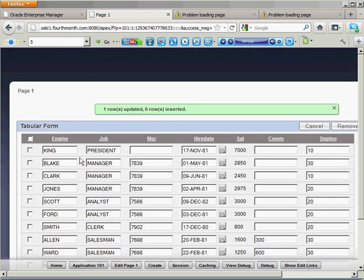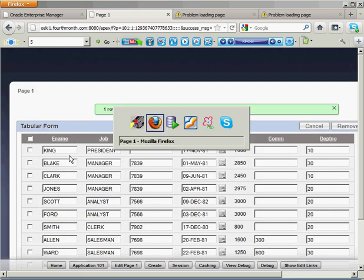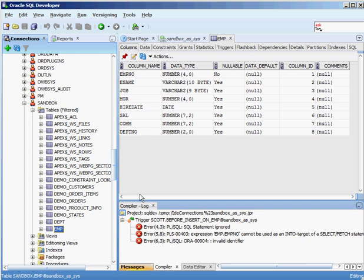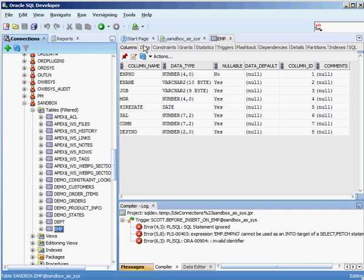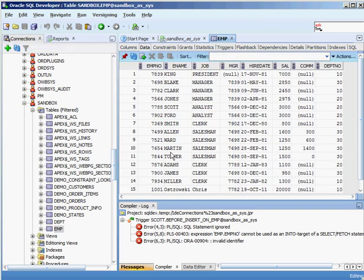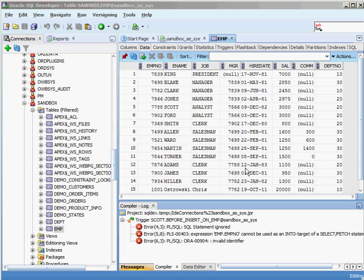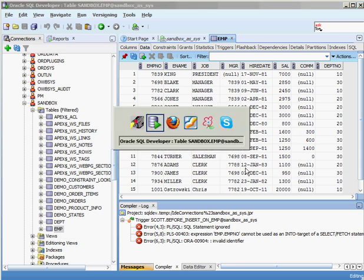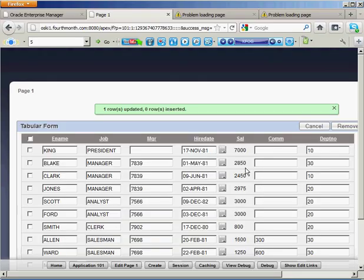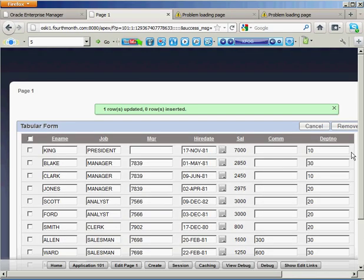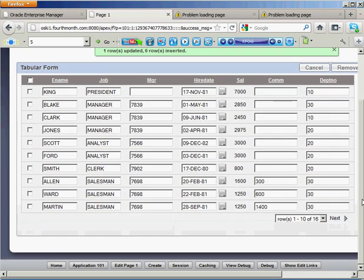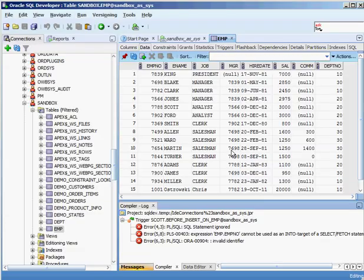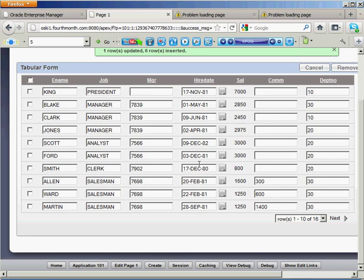To make sure that really did happen, let's go into my SQL developer. Look on my employee table. I'm going to look at the data. Query the data. And, we'll find Smith. And, you can see that he is updated to 800 or part of his salary. Actually, who did I update there? I actually updated Ward. I changed Ward and I changed his commission to 600. And, sure enough, there's Ward. He's 600.